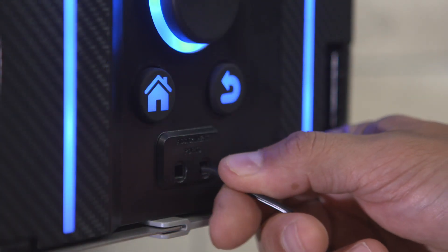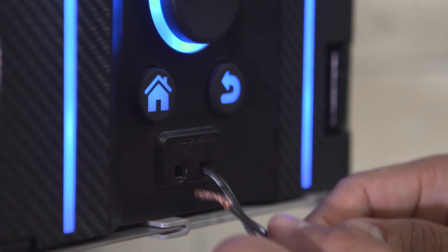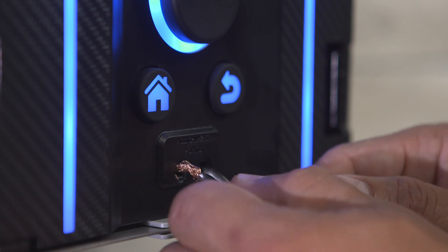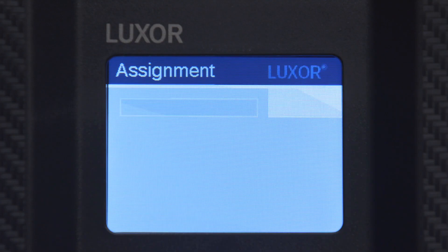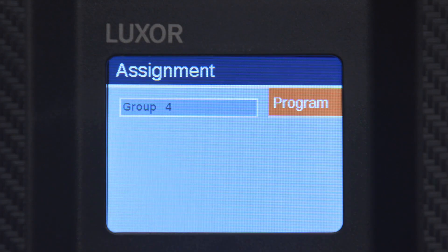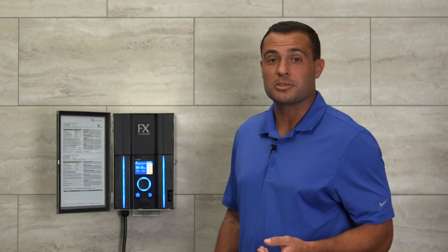The assignment screen is also accessible by inserting the lighting fixtures into the assignment ports at any time. Thank you for watching how to assign a group ID directly from your Luxor controller. Be sure to watch the remaining videos within this series.